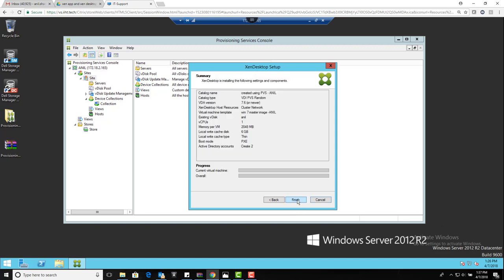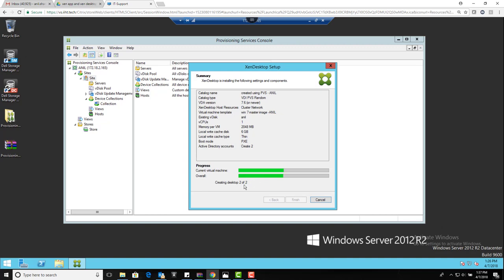And see how fast it is when compared to the MCS creation. Created, starting 1 of 1. Creating the first desktop typically takes a bit of time, after that it is pretty fast. See, one is created, creating the second one.